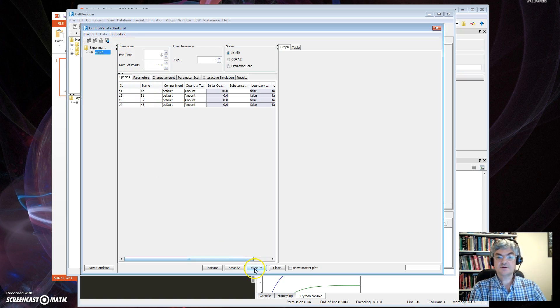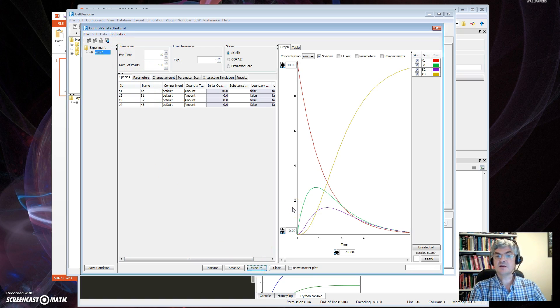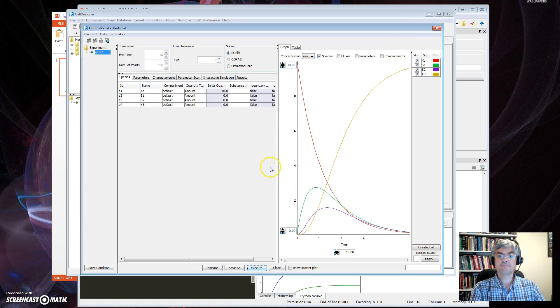So to do a simulation, we go to Simulation, get the control panel up. It wants me to save the file of course. I'll call it done that. Brings up that. Here we go.